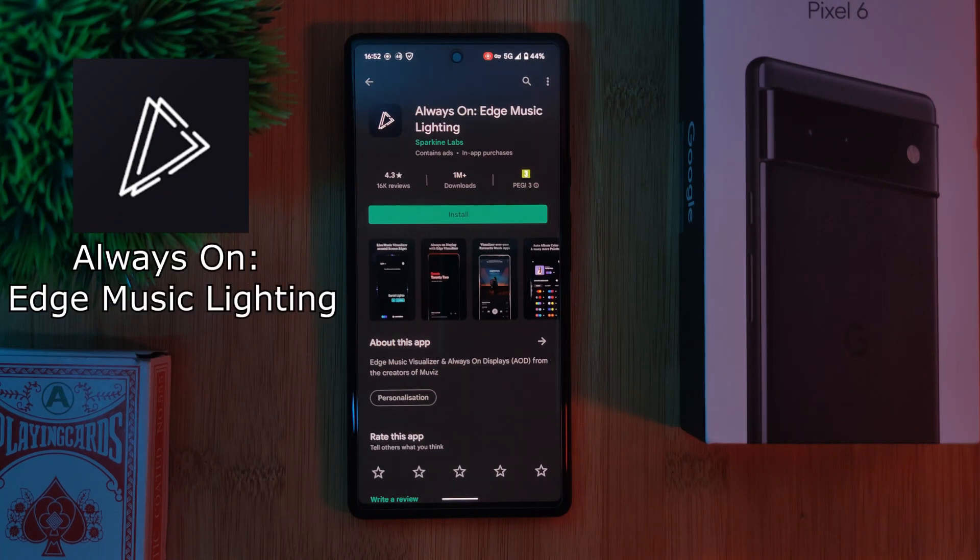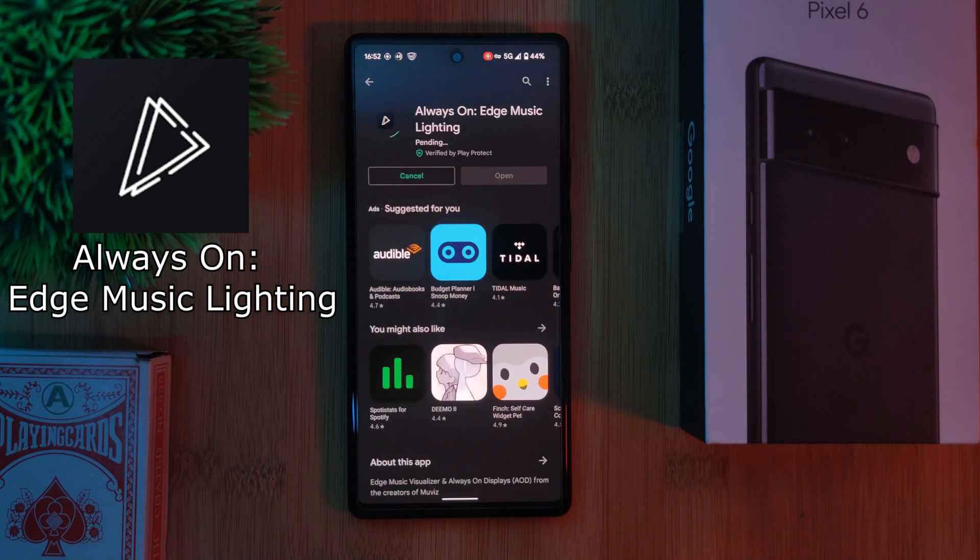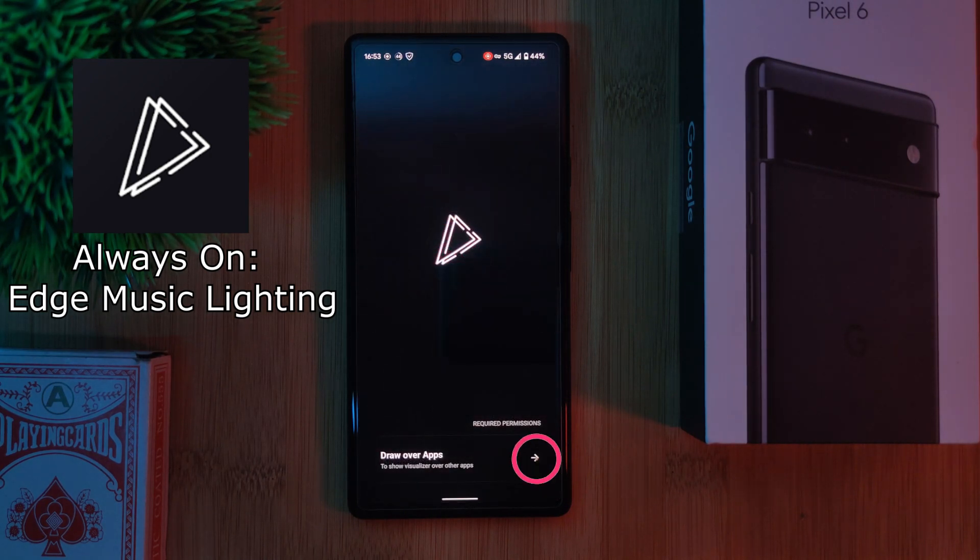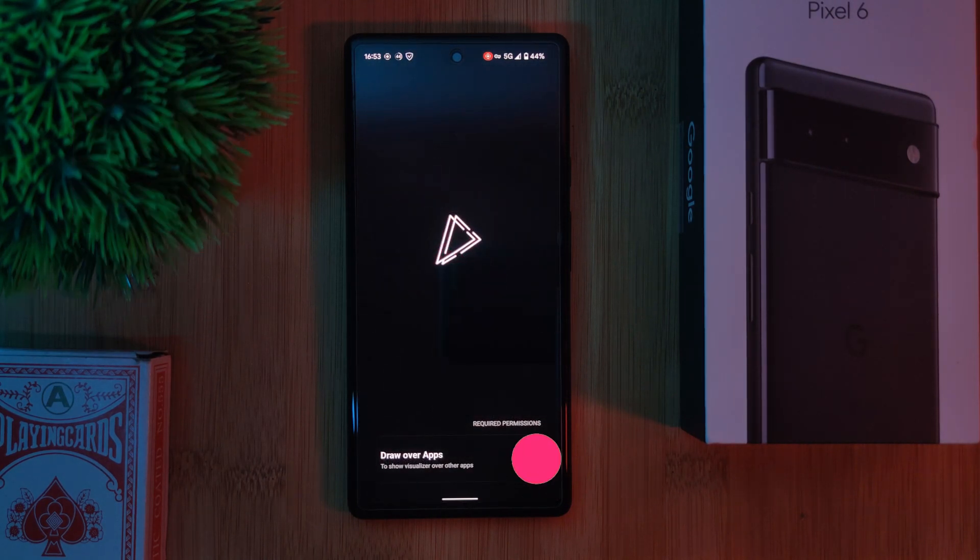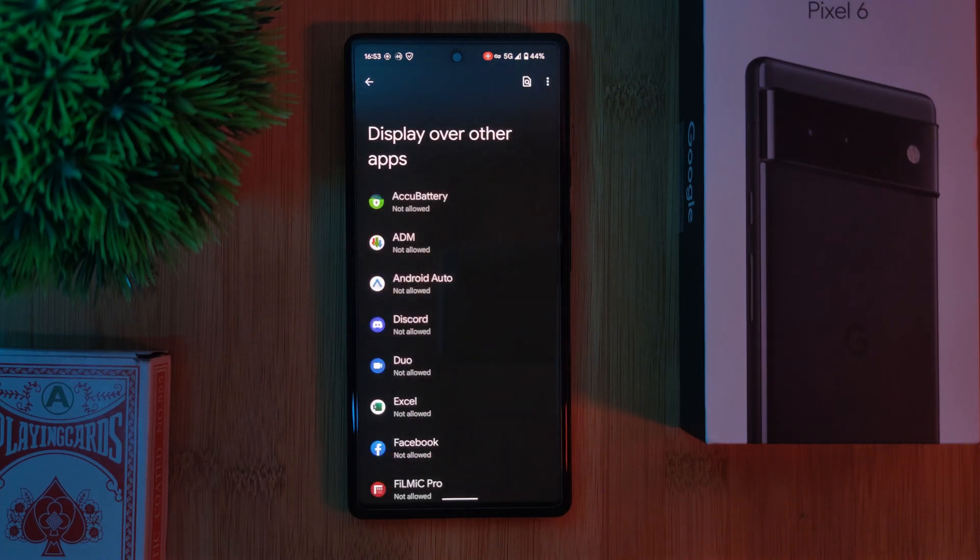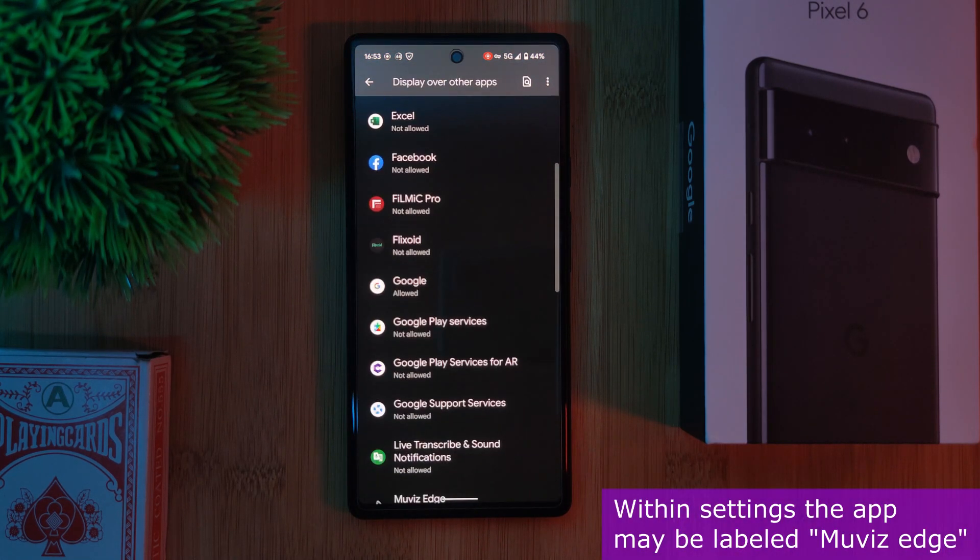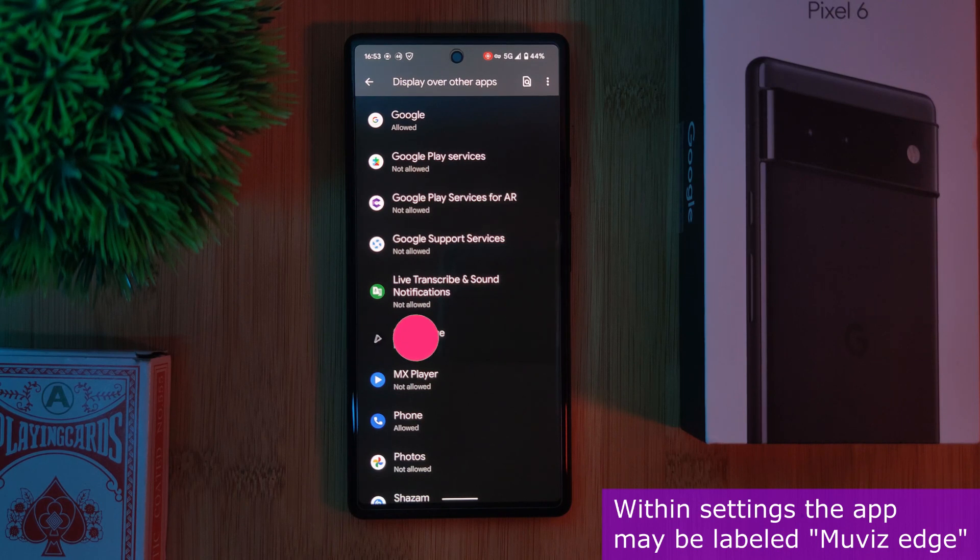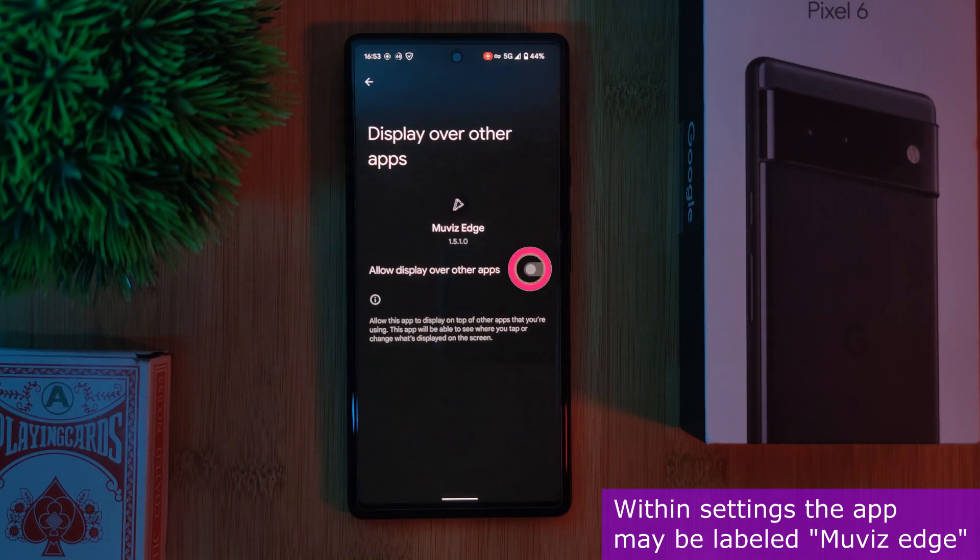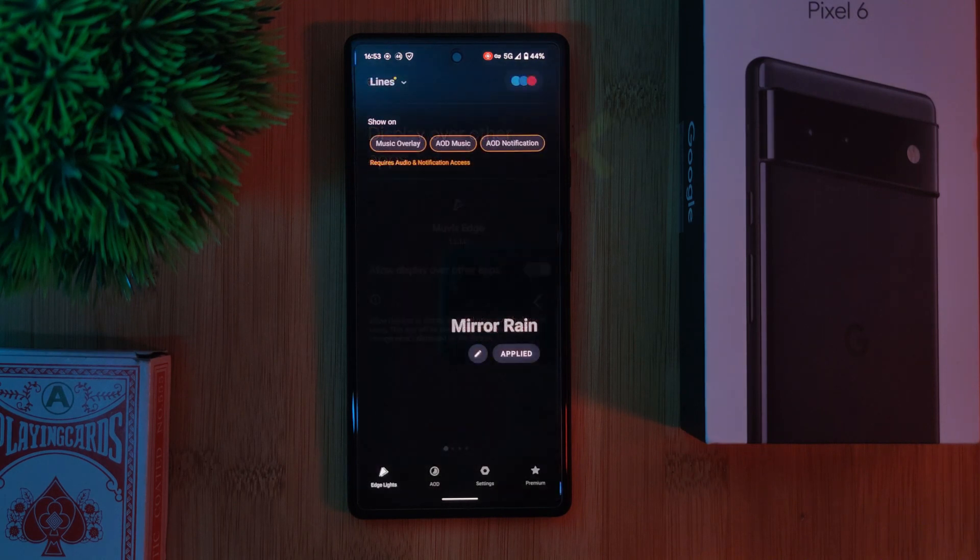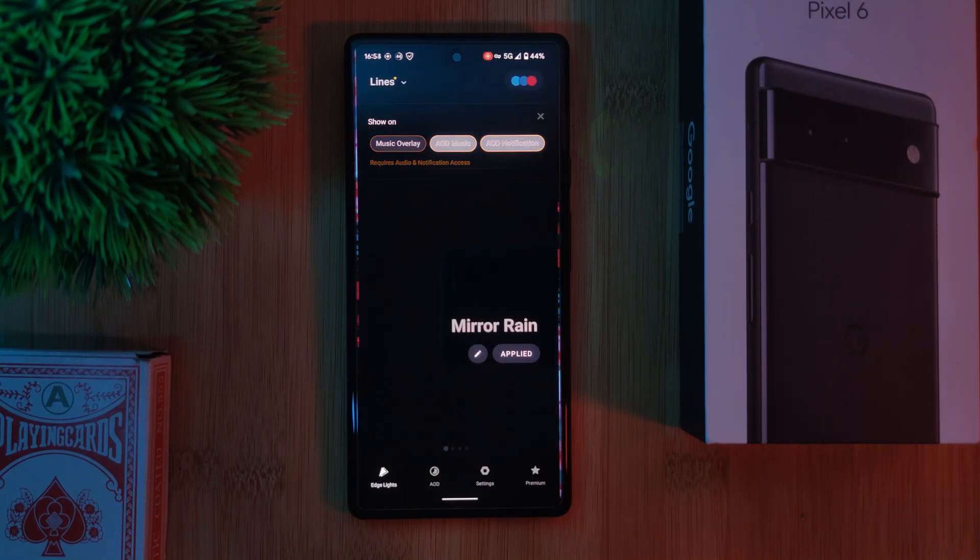which brings with it not only an always on display, but also a music visualizer. Just simply install the app and make sure to allow it all of the permissions that it needs in order to work properly. And additionally, make sure to click on each one of these buttons here to enable each one of their functions.